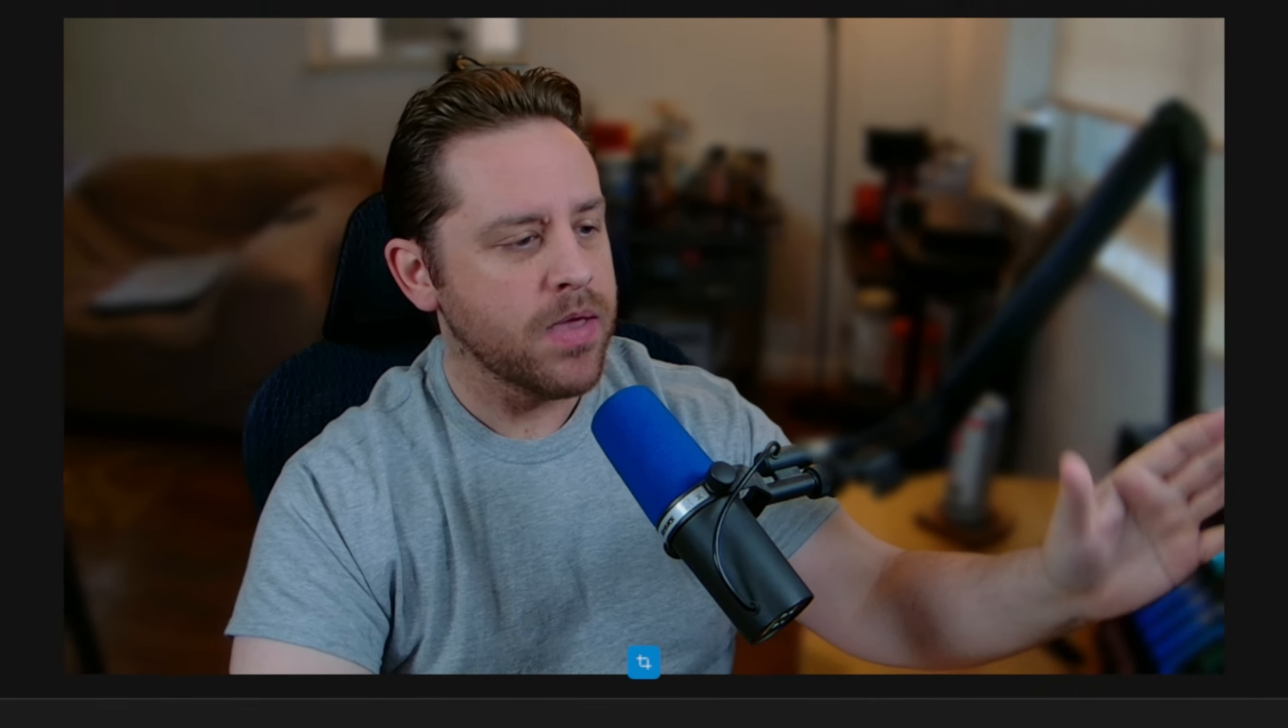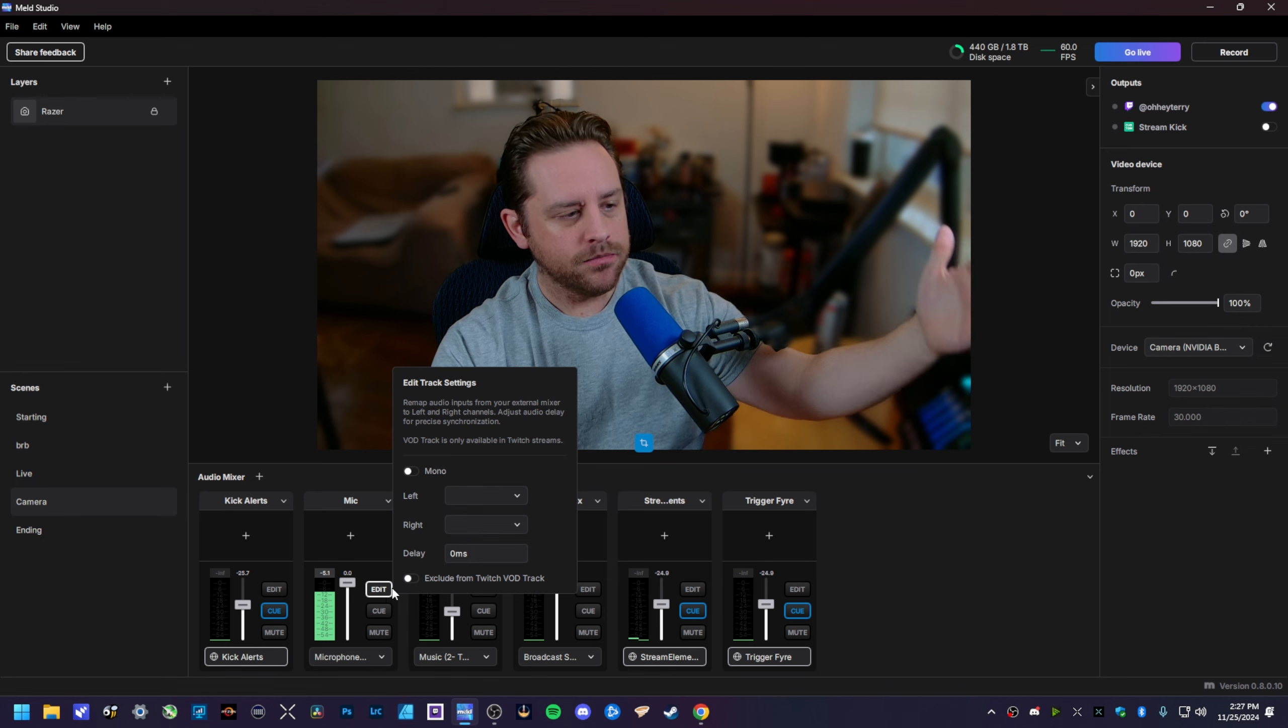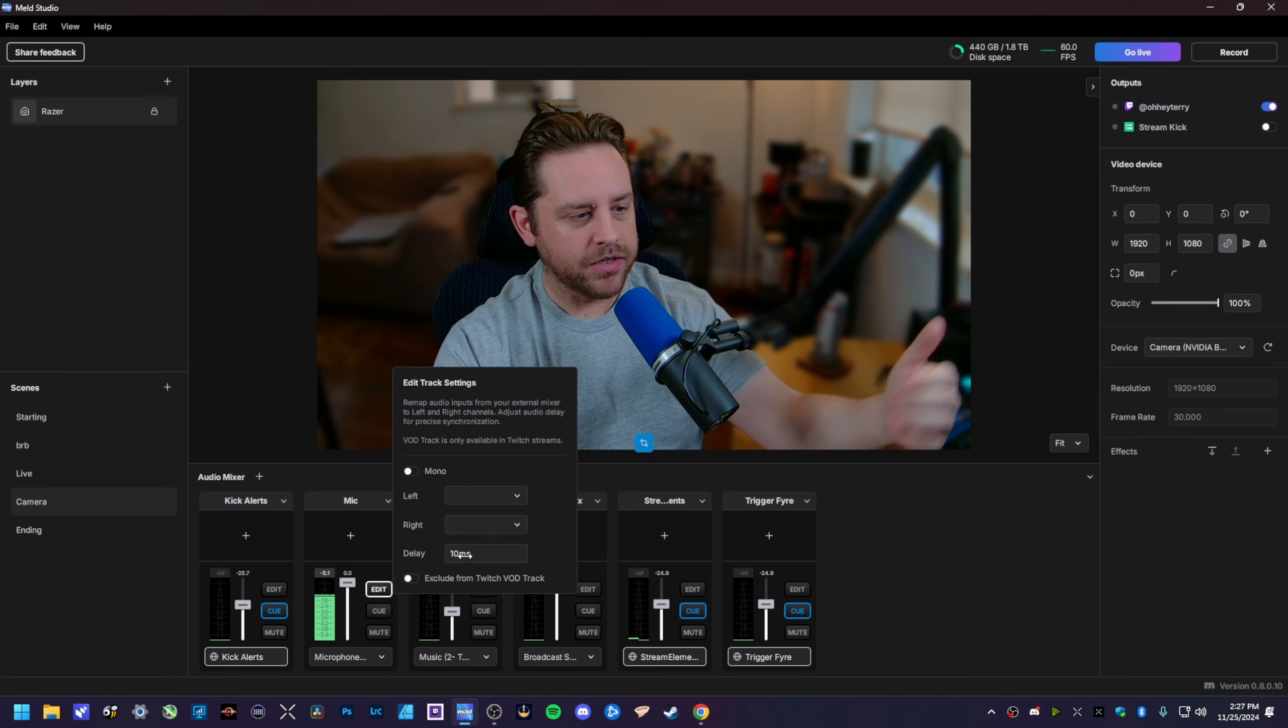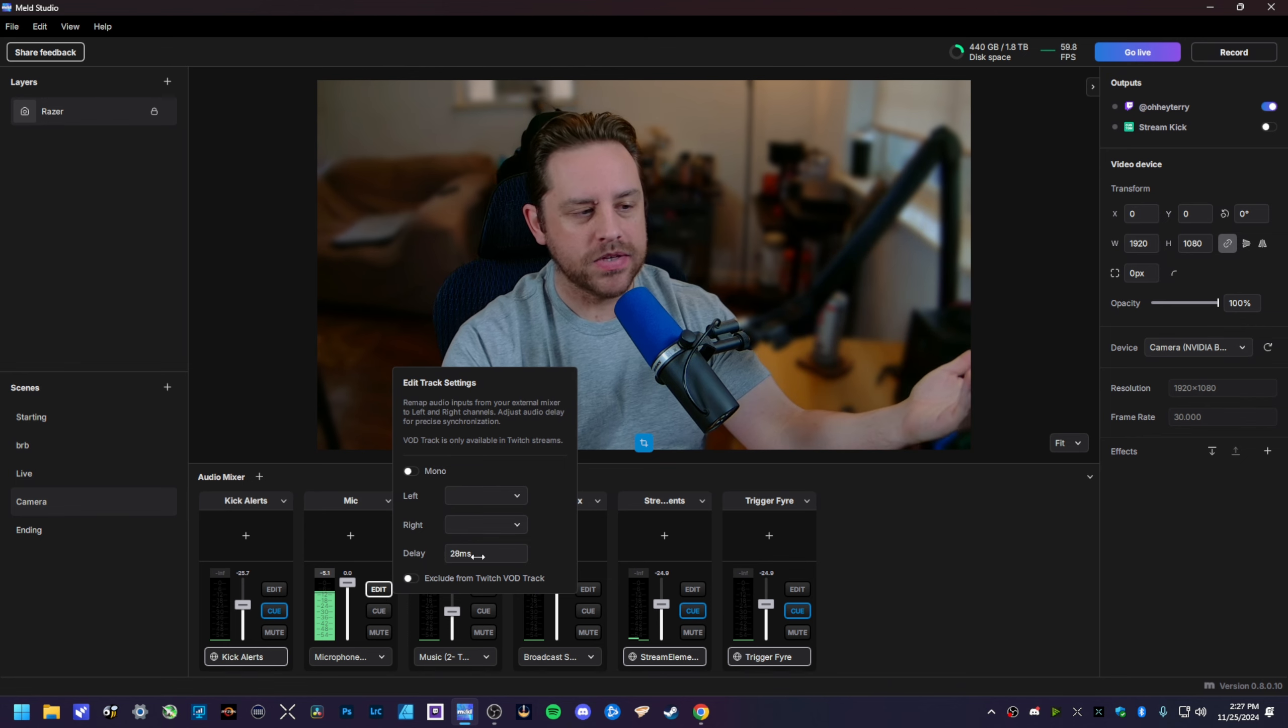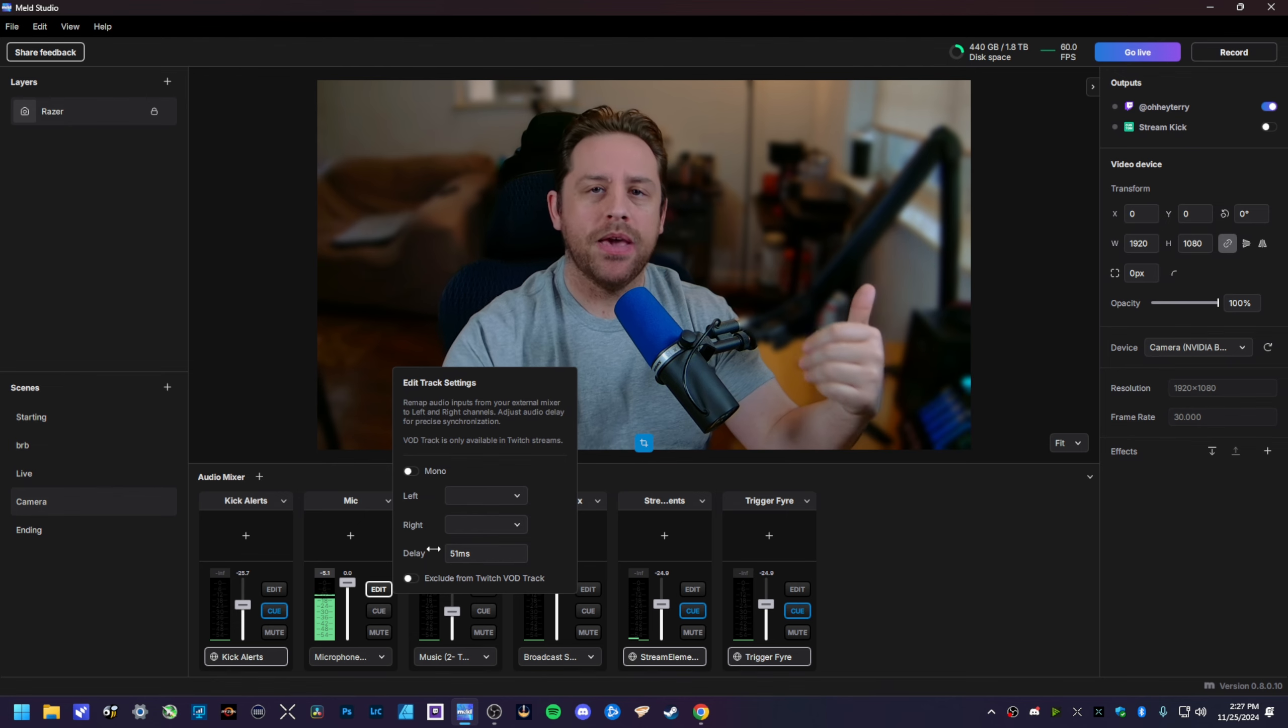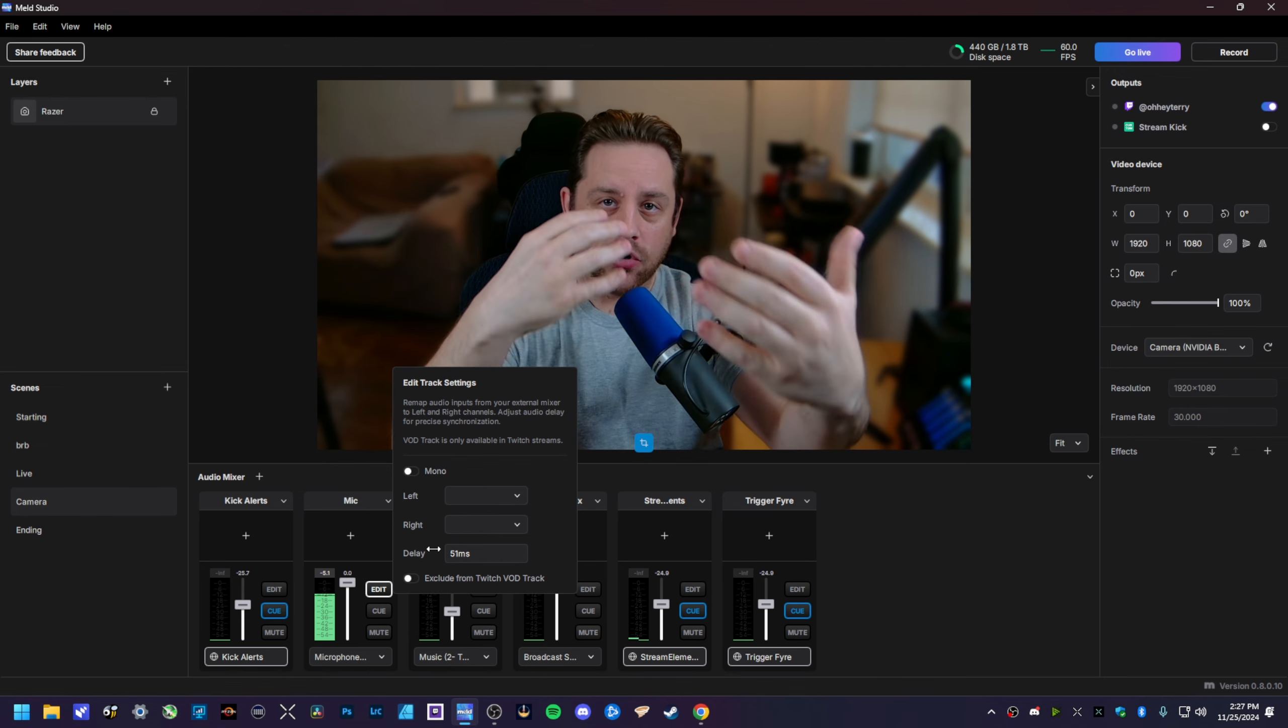When it comes to adding an audio delay for any audio device you might have here in your Meld suite, all you gotta do is this: I'm gonna go down here to my microphone, hit Edit, go to Delay, click and drag, and then you could have an offset of whatever you might need to make sure that your webcam and your microphone are synced up in post.